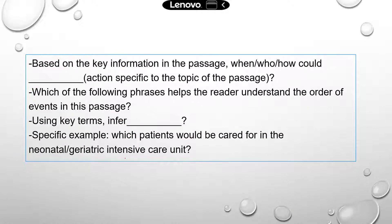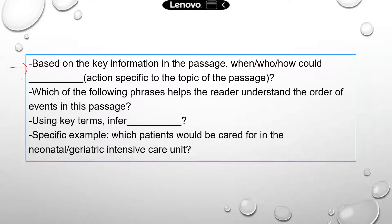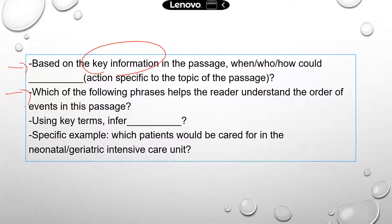Here are some common forms of questions you may see. These are just examples — you might not see exactly the same thing on the test. First, based on the information given in the passage, when, who, or how could something happen specific to an action related to the topic? Second, which of the following phrases helps the reader understand the order of events in the passage? This requires you to be familiar with keywords or phrases that signify order.